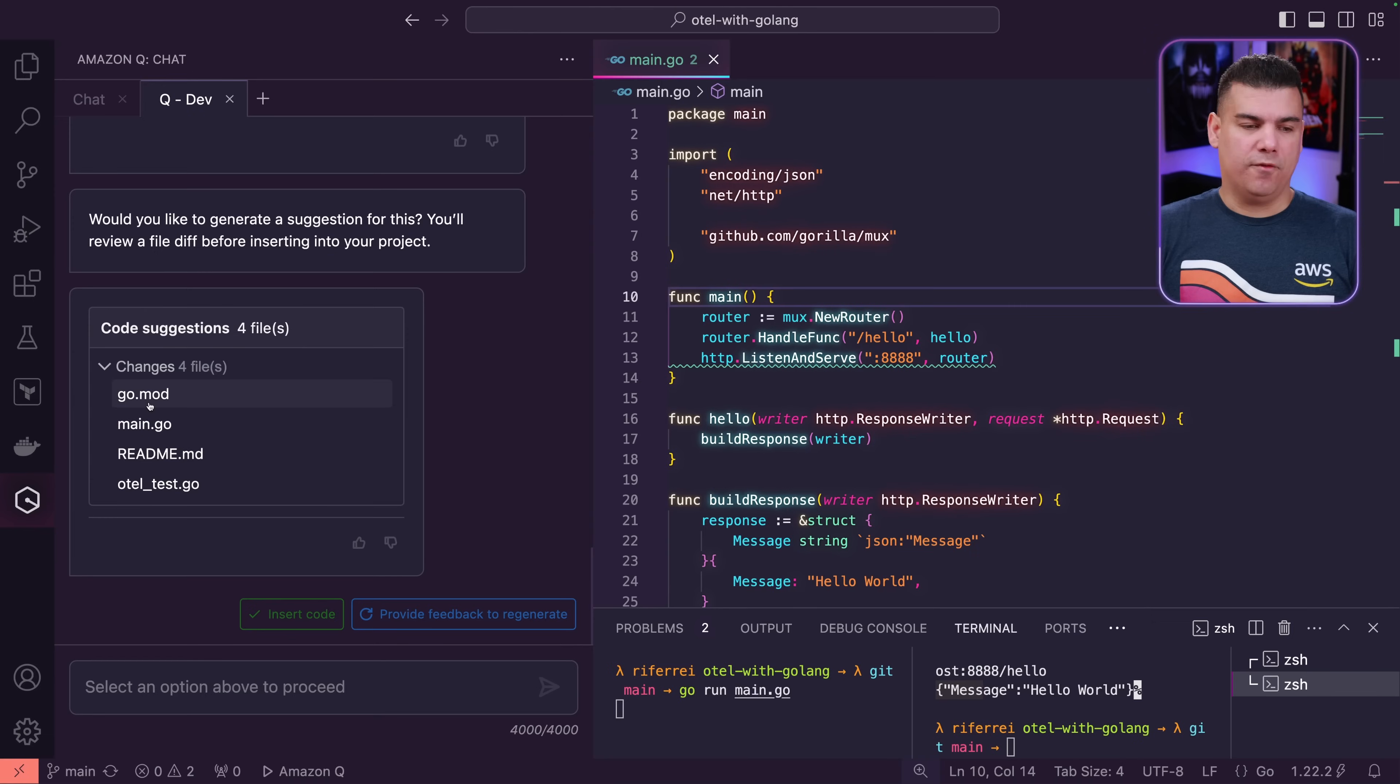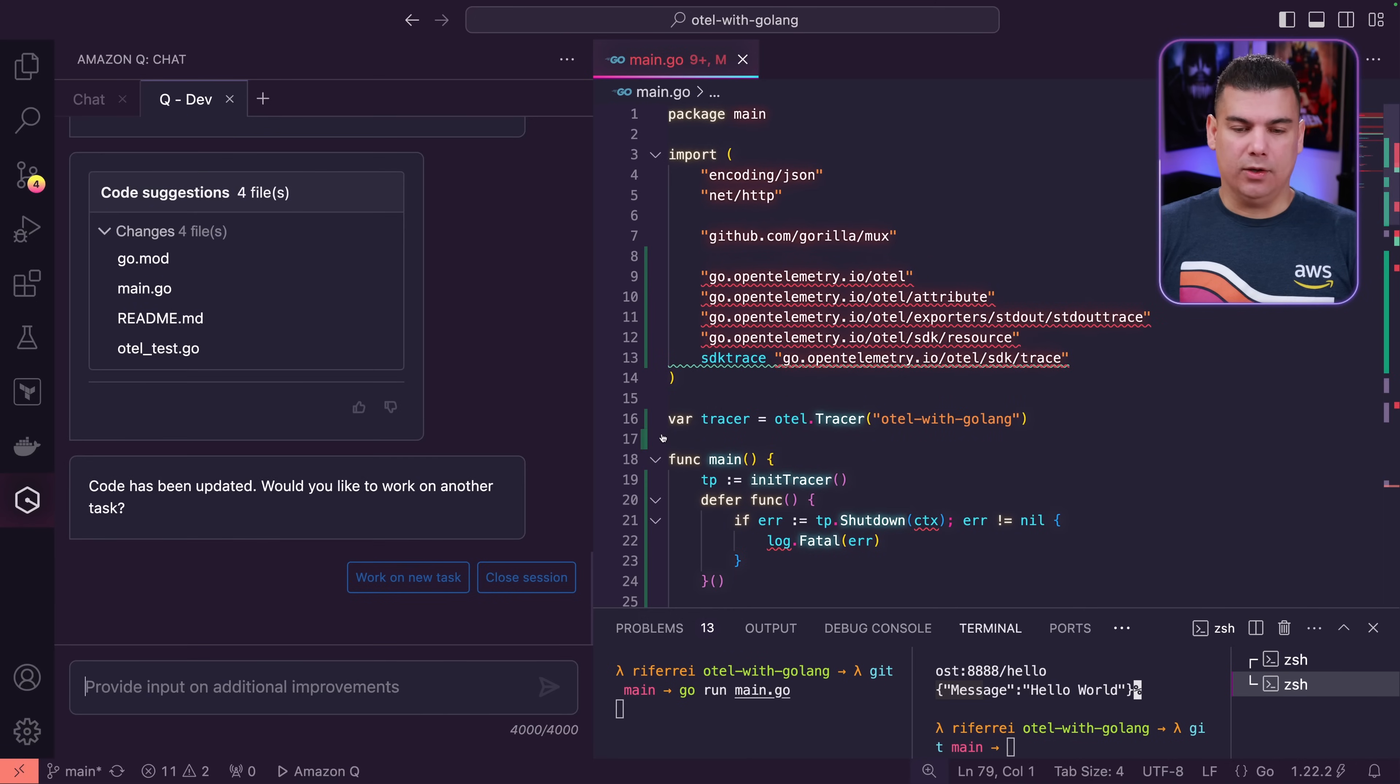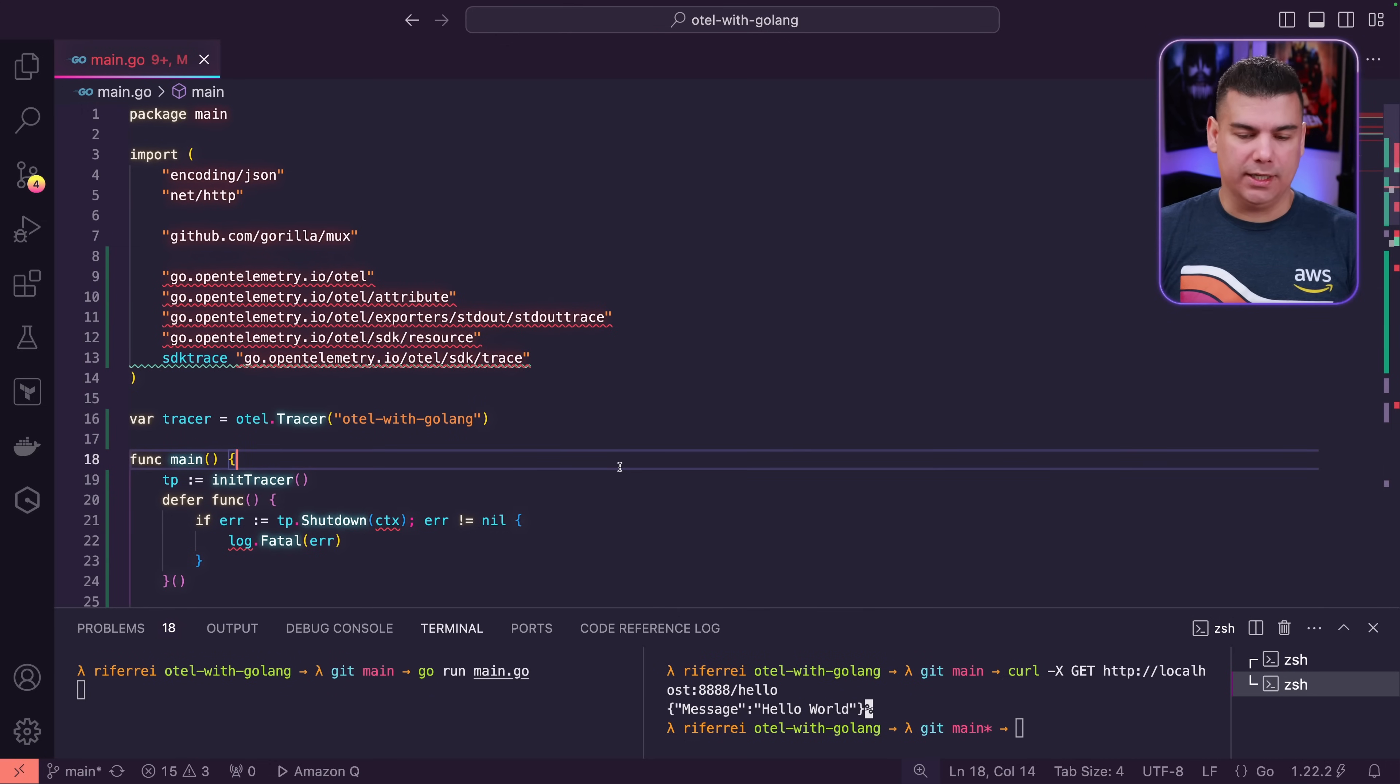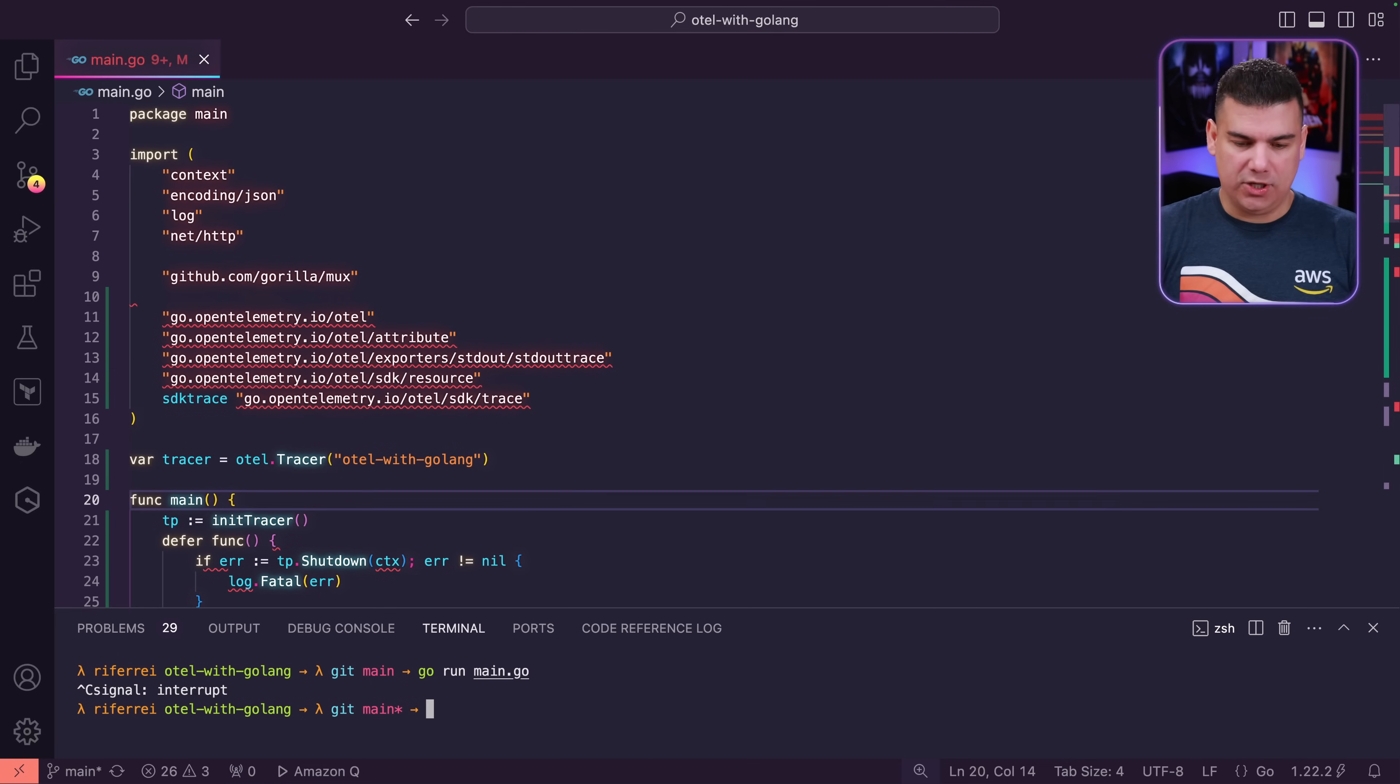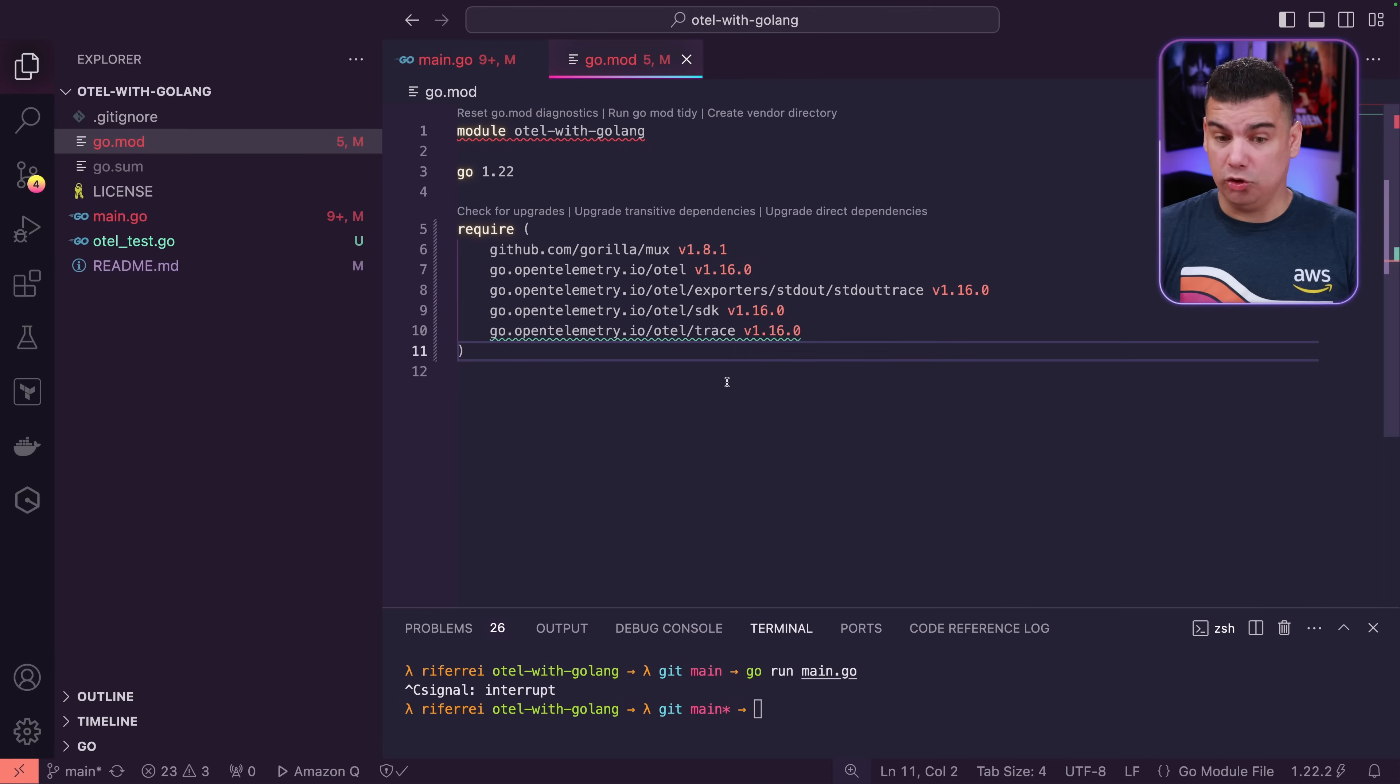These are going to be the files that Amazon Q Developer is going to either include in our project or modify. So, I'm going to click insert code and then now those files have been included into our project structure. So, what I'm going to start doing now is the housekeeping to see what happened in the code level. I'm going to stop the execution of the microservice for now and I'm going to check what are those compilation errors right here. So, I'm going to start by checking the go.mod file.